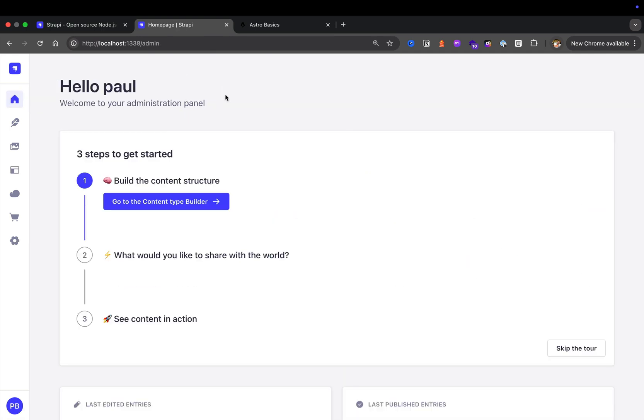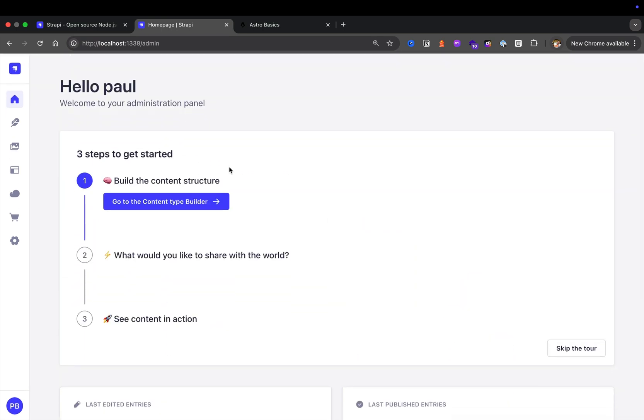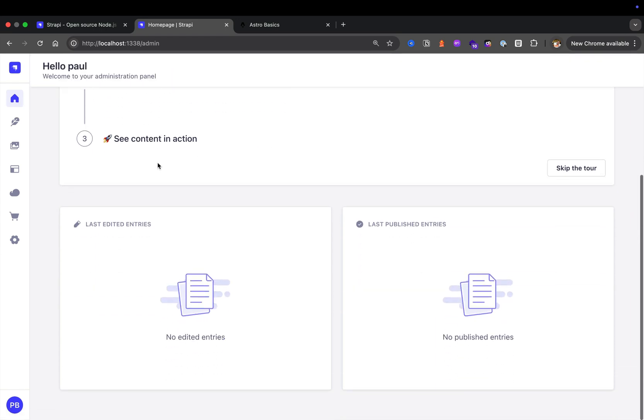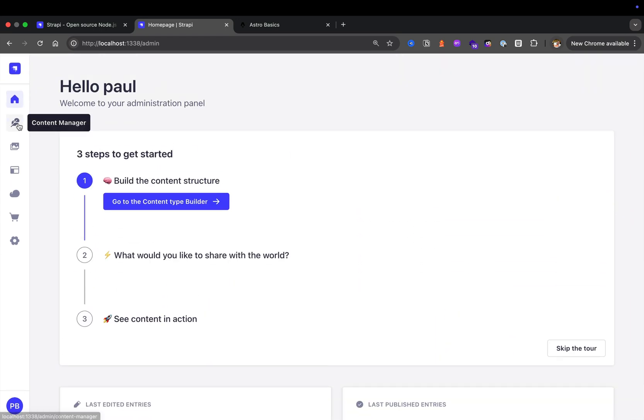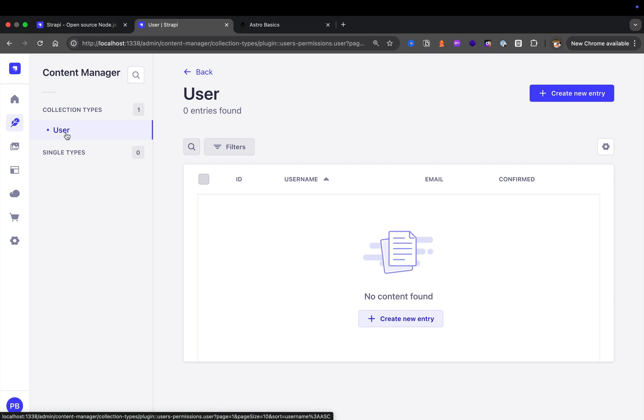After starting my project with yarn develop, we're greeted with the dashboard area. Our home navigation item is your dashboard. Our next one is the content manager, where you're going to see all your content. By default, we just have the user collection type. As we continue building, we're going to add our single types and collection types here.